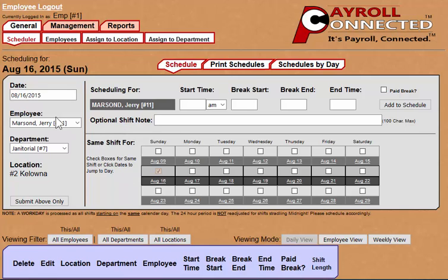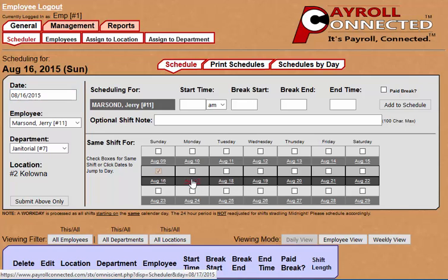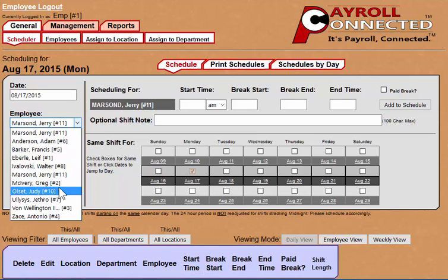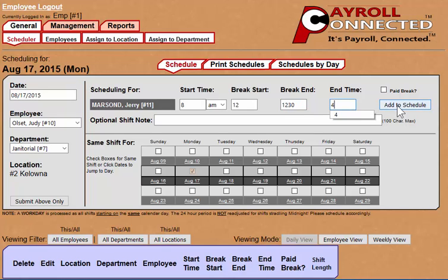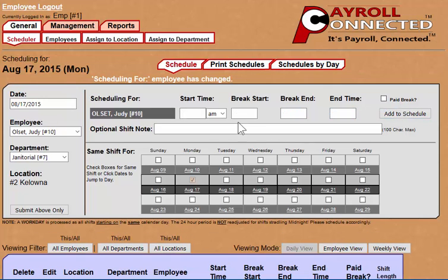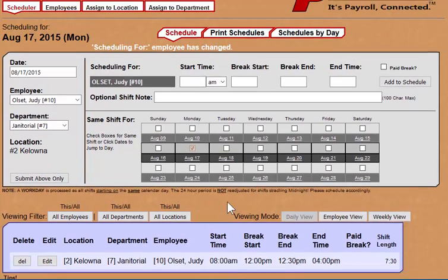To get started, first select the date that you want. You can either do so by changing the date up here, or else by clicking on the date down in this window, and then choose the employee you want to schedule. Then simply enter in their start time, a break time if they receive a break, and the end time. And then when we click on Add to Schedule, this shift has been added for this employee.